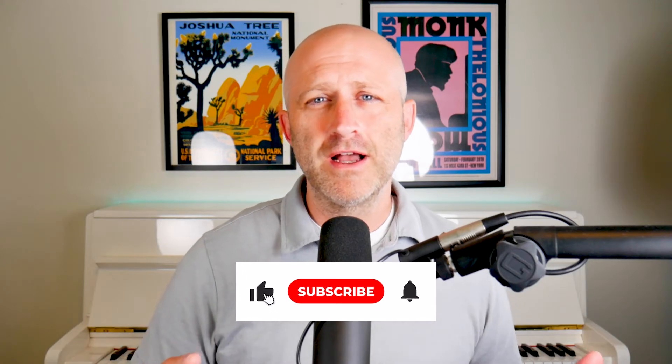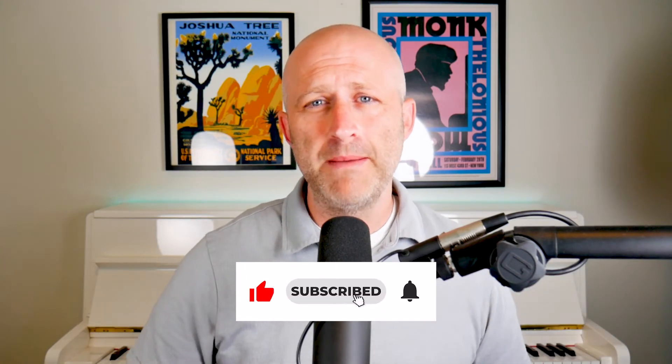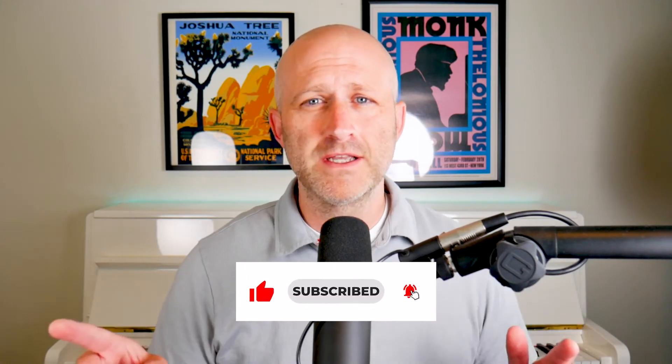By the way, if you like content automation content just like this, make sure to like and subscribe. I'm going to be doing a ton of this content going forward.